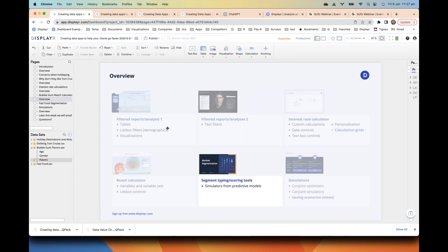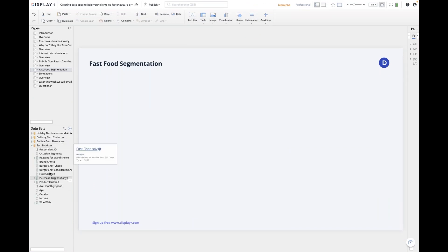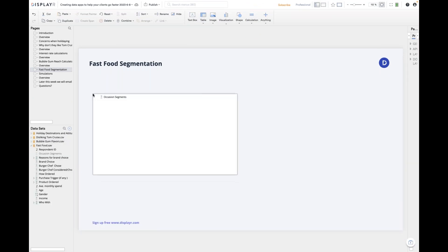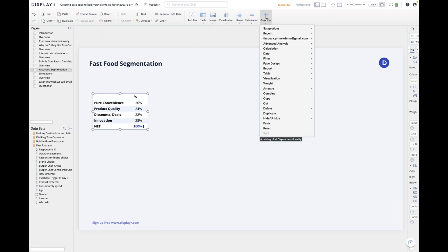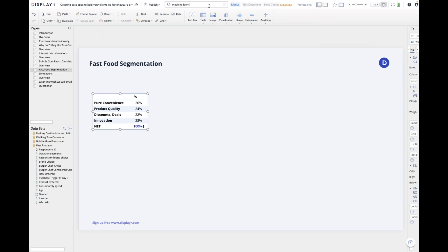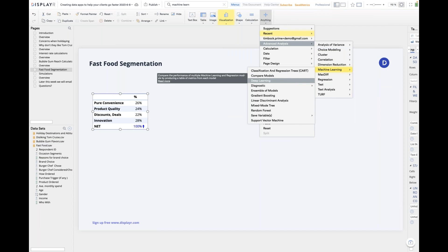Now we're going to move on to segment typing — probably the most common type of data app we get asked about. The way these work is you've got a segmentation from a cluster analysis grouping people into various segments, and you want to create a typing tool where you predict what segment someone is in. I'll go to machine learning — and I'm going to choose the go-to safest easiest model of all: a random forest.